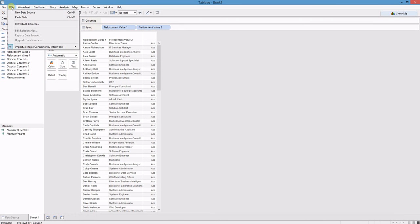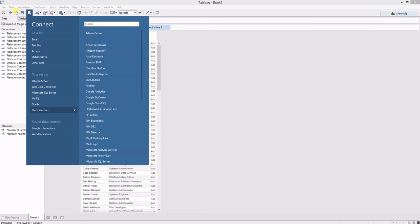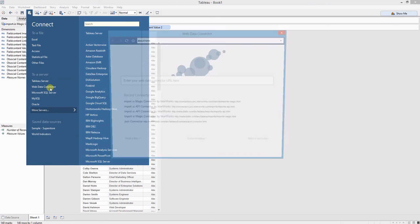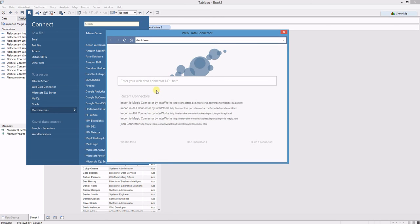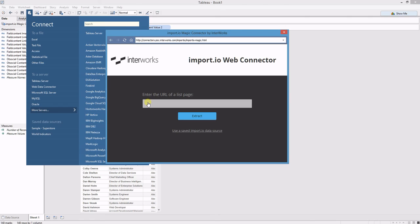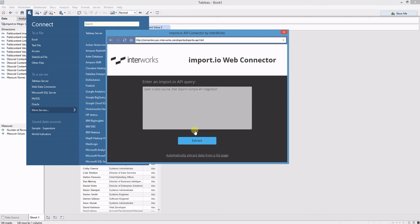Another way that I can create a data source with Import.io: If I make a new Web Data Connector and go back to the one I just used, I can click on Use a Saved Import.io Data Source.